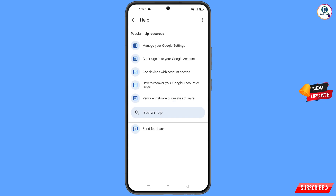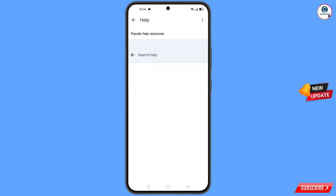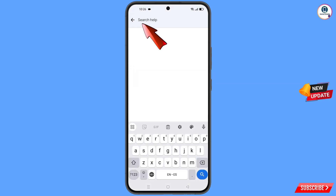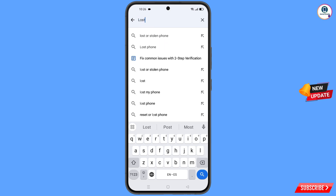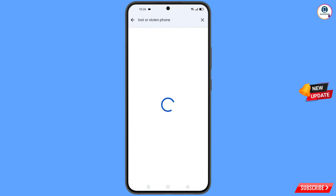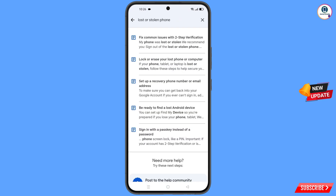You will land on the Help page. At the bottom you will see Search Help — tap on it and type your query. An option will appear — tap on it. You will see a list of options, and among them find the first option: Lost or Stolen Phone. Tap on it.